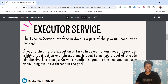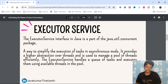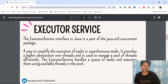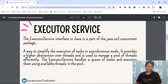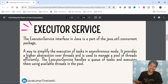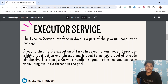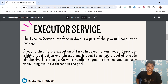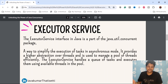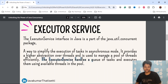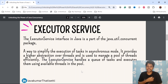The ExecutorService interface in Java is a part of the concurrent package — a way to simplify the execution of tasks in asynchronous mode. It provides a higher abstraction over threads and is basically used to manage a pool of threads efficiently. When we traditionally create threads, we are not efficiently managing them. Through ExecutorService we can create a fixed number of threads and reuse them again and again, giving us better thread management. It also simplifies the submission of asynchronous jobs, handling a queue of tasks and executing them using available threads in the pool.